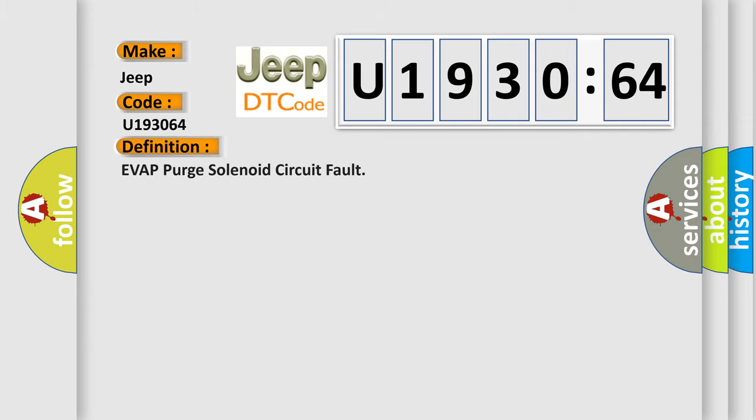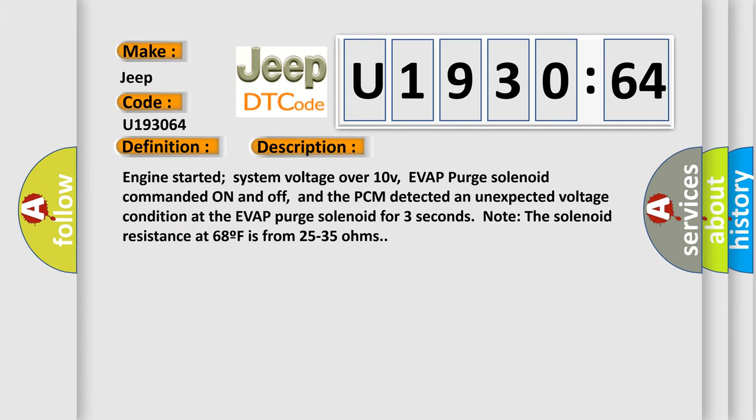The basic definition is EVAP purge solenoid circuit fault. And now this is a short description of this DTC code: Engine started, system voltage over 10V, EVAP purge solenoid commanded on and off, and the PCM detected an unexpected voltage condition at the EVAP purge solenoid for three seconds. Note the solenoid resistance at 68°F is from 25 to 35 ohms.